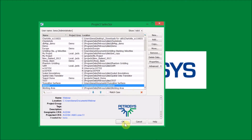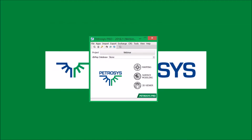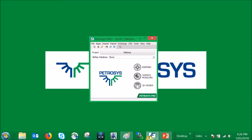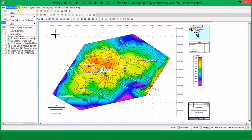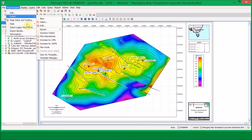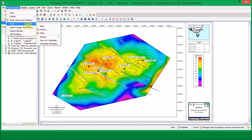The third option we're going to look at is within Petrasyst Mapping itself. As previously seen in the previous webinars, this is where you will find all your editing options for your map templates. There is an extent menu and a style menu. Under the style menu, if you scroll down, you'll find the Template Manager.